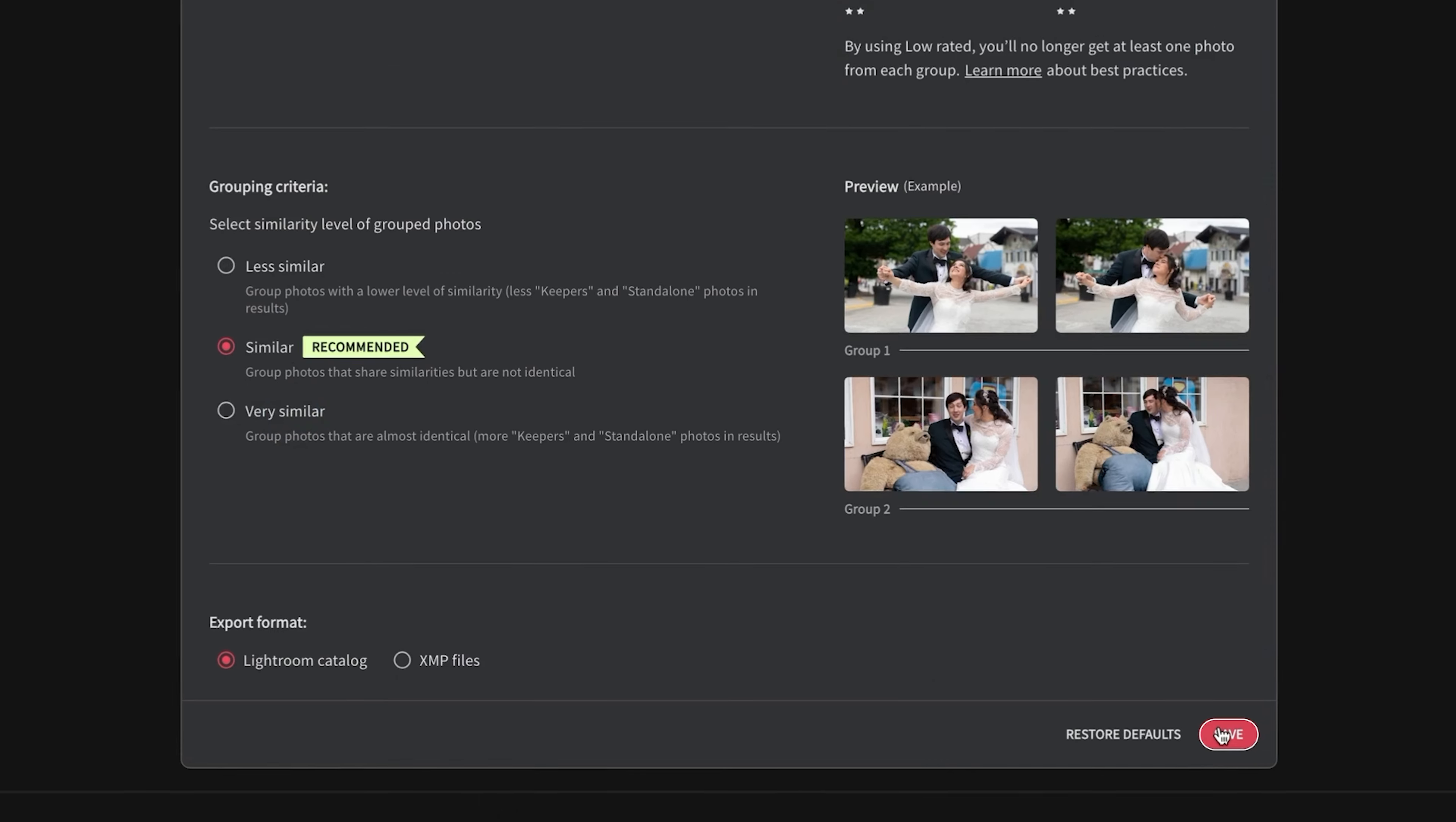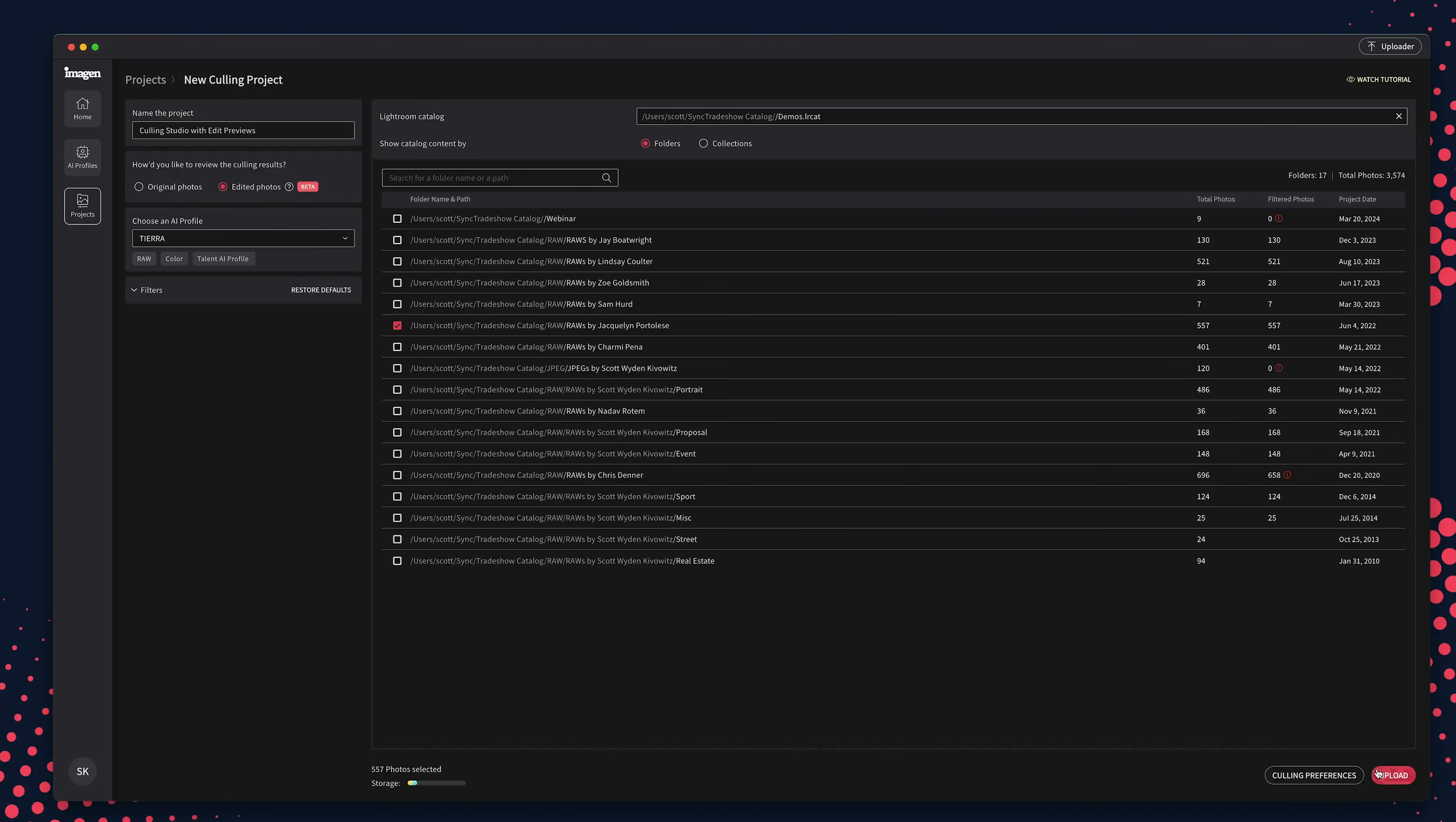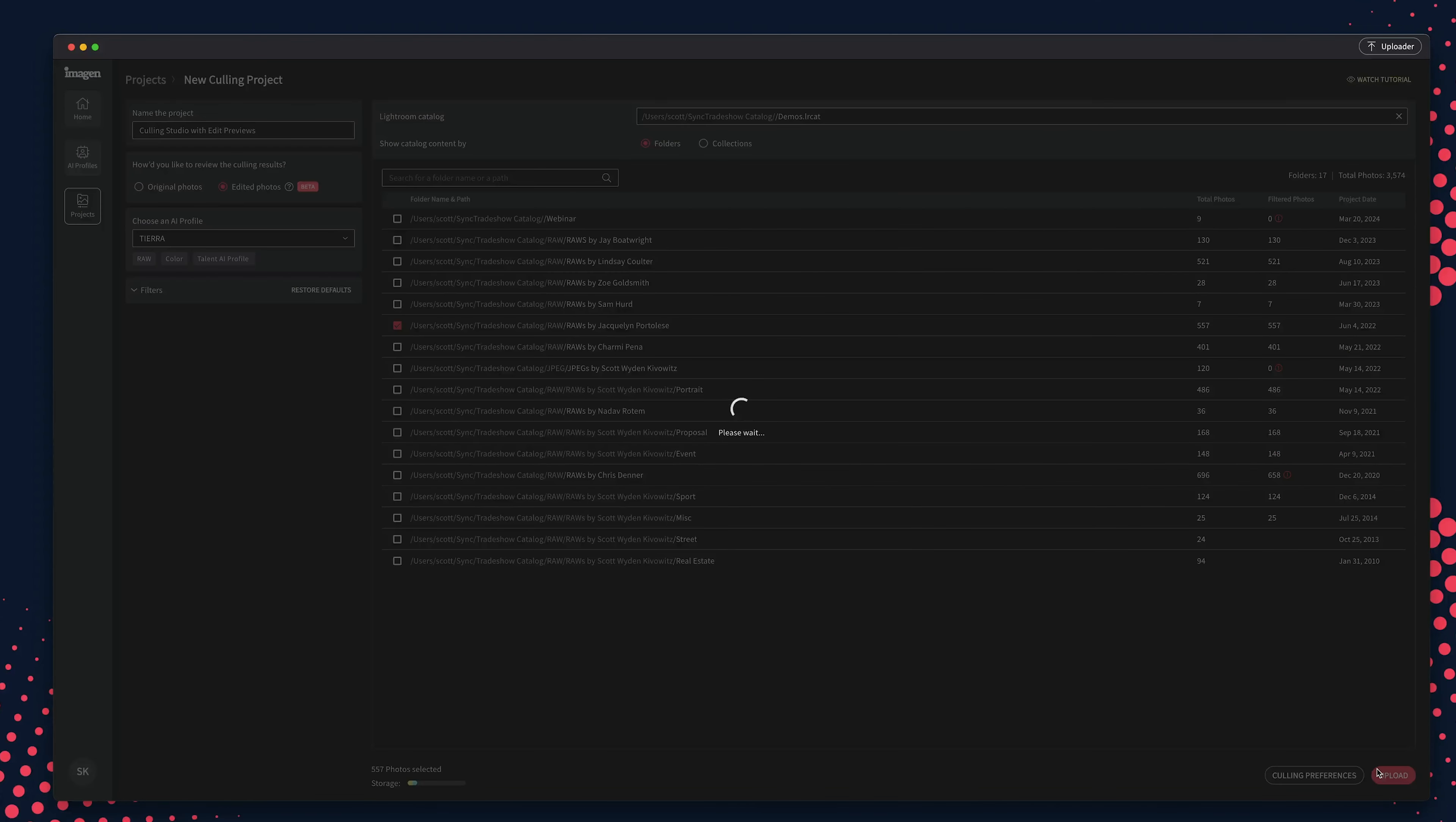Click Save and Imagine will remember your preferences for future culling projects. But don't worry, as you can modify it at any time. When ready, click the Upload button.